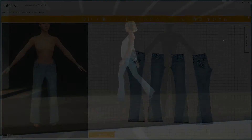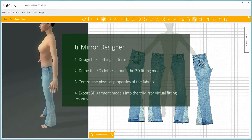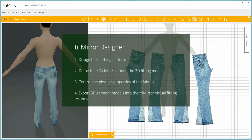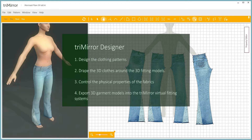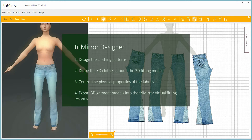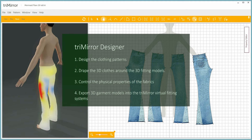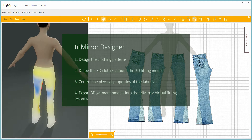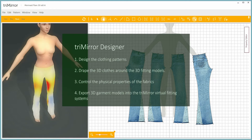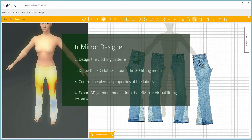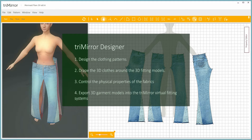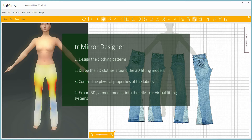We developed a special designer CAD system that allows creating and editing clothing patterns from scratch, or importing from the industry standard DXF ASTM format, draping 3D clothes around 3D fitting models, controlling the physical properties of fabrics, and exporting 3D garment models into the Trimere virtual fitting systems — desktop or online.